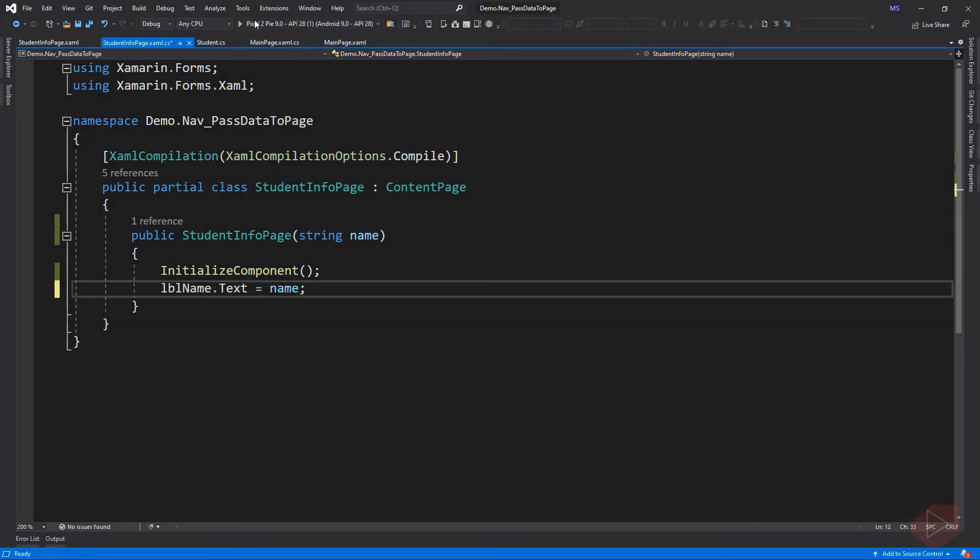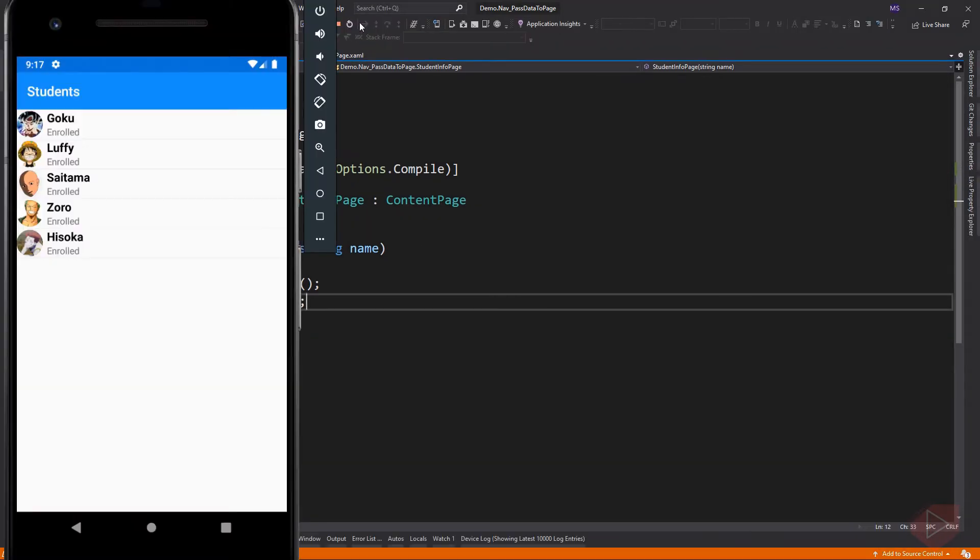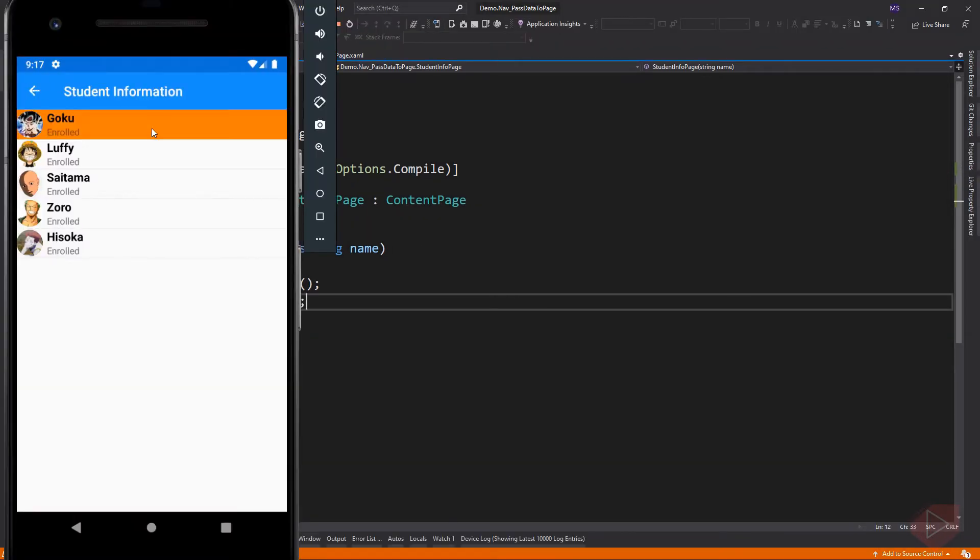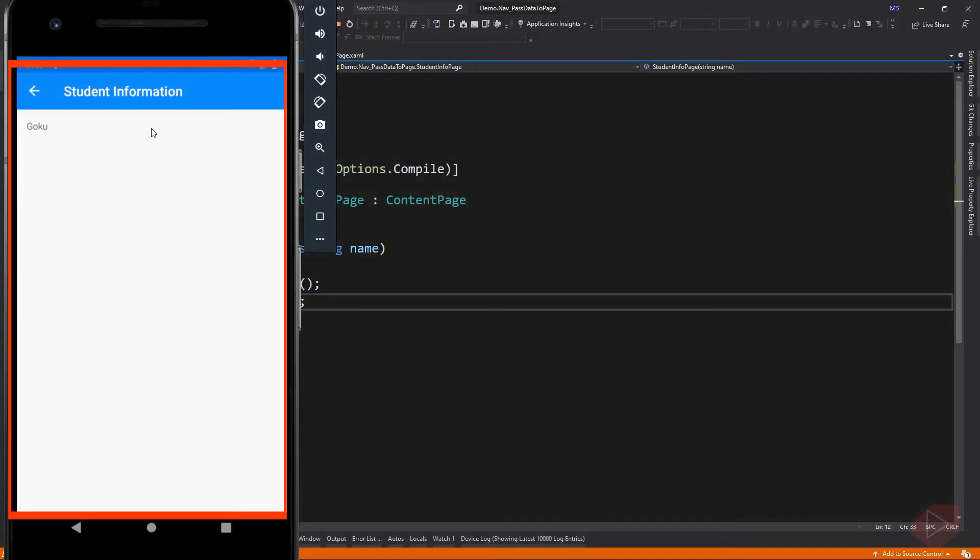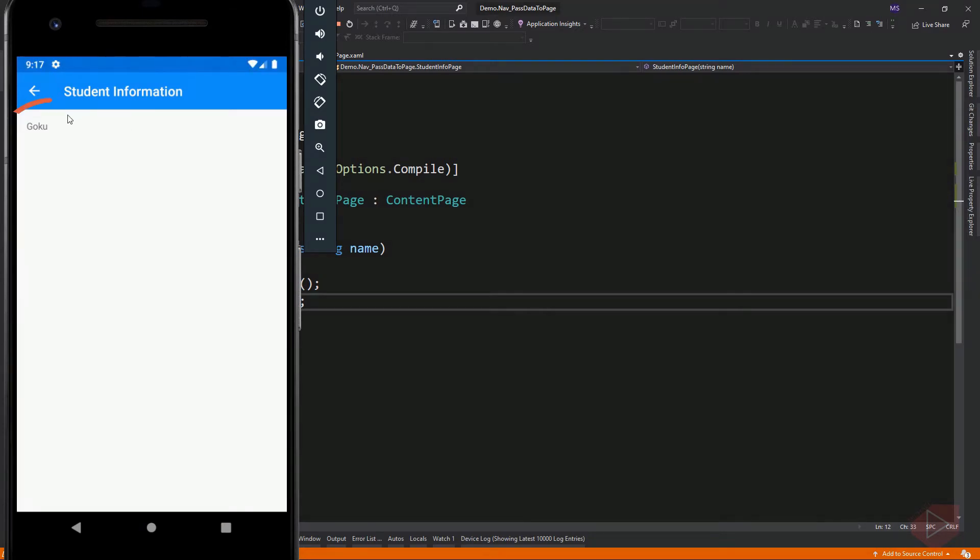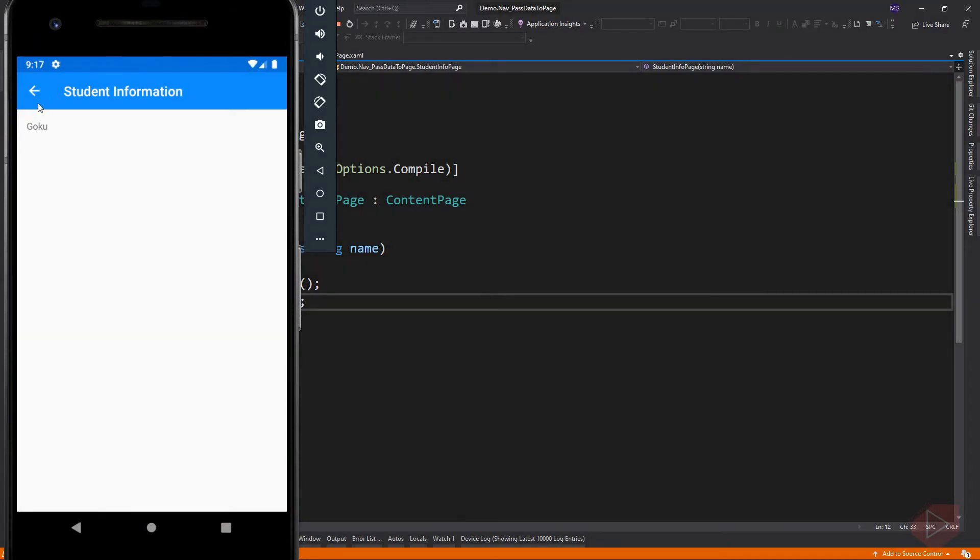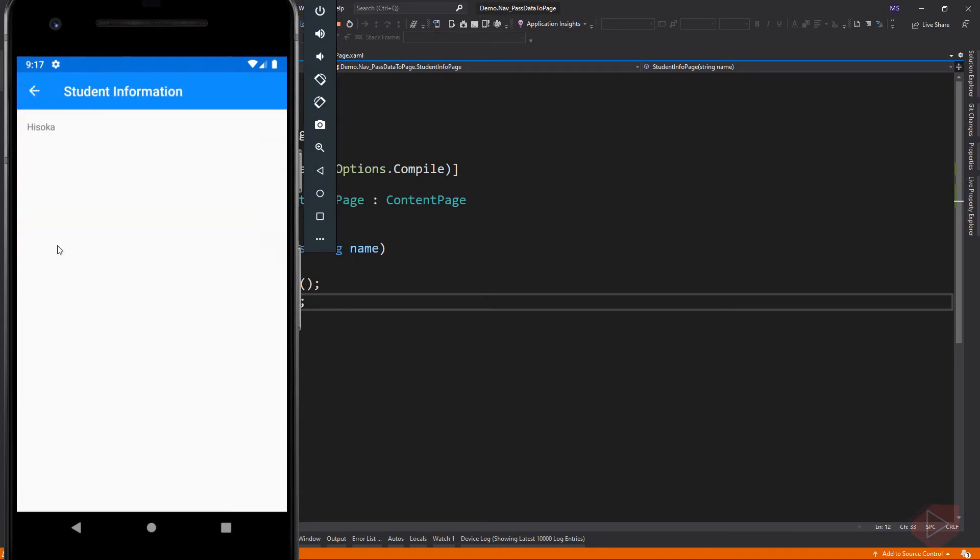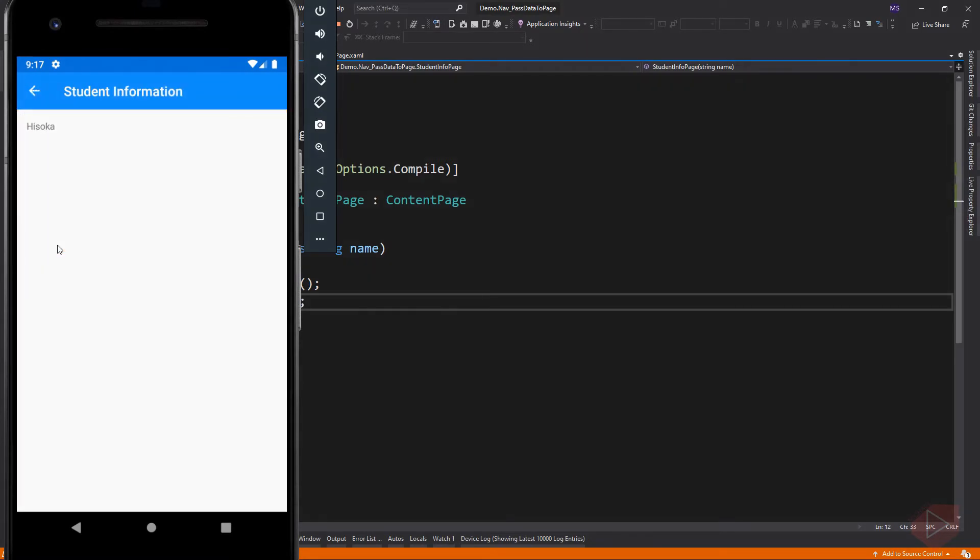Let's run the app. This is the student info page and here is the student's name that we pass from its constructor. So that's how we pass value to another page using a constructor.